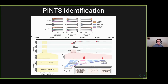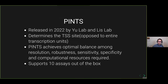PINTS is picking up TSS start sites rather than the entirety of the transcript. Released in 2022 from the Ünlü lab, it determines the TSS start site as opposed to the entire transcriptional unit, mainly focusing on TSS assays. It achieves an optimum balance — from their paper — of resolution, robustness, sensitivity, specificity, and computational resources required. Other tools like DREG require GPUs and specific machinery, which creates difficulty for users. PINTS supports TSS assays out of the box, which is a quick win, and we can support all of those through PINTS while handling most of the upstream and downstream processing.